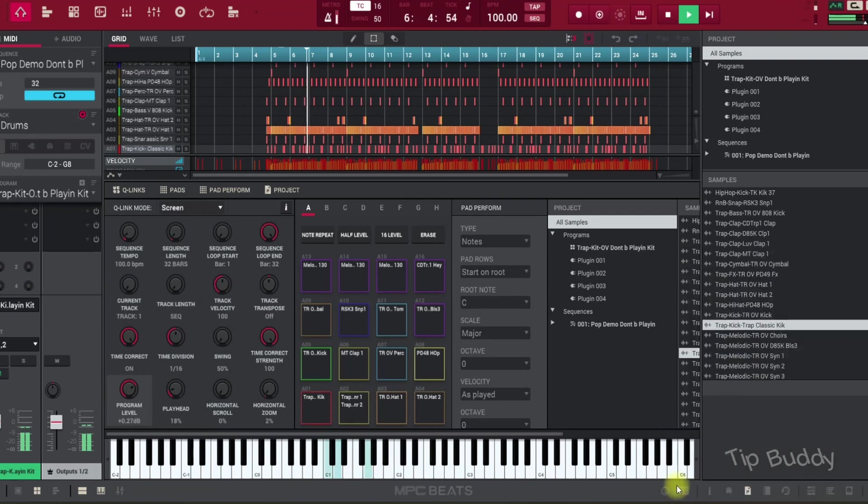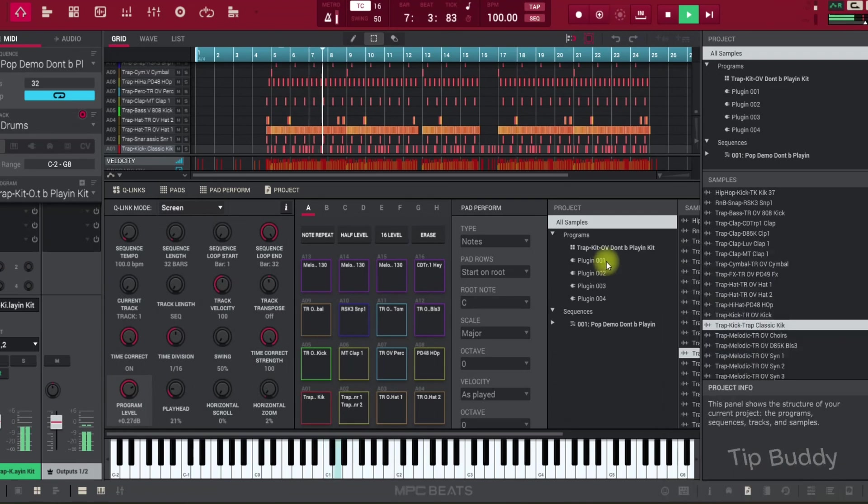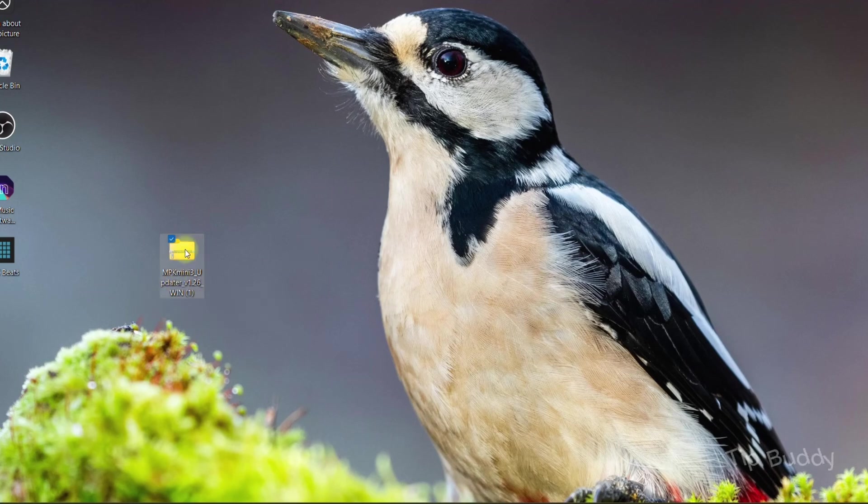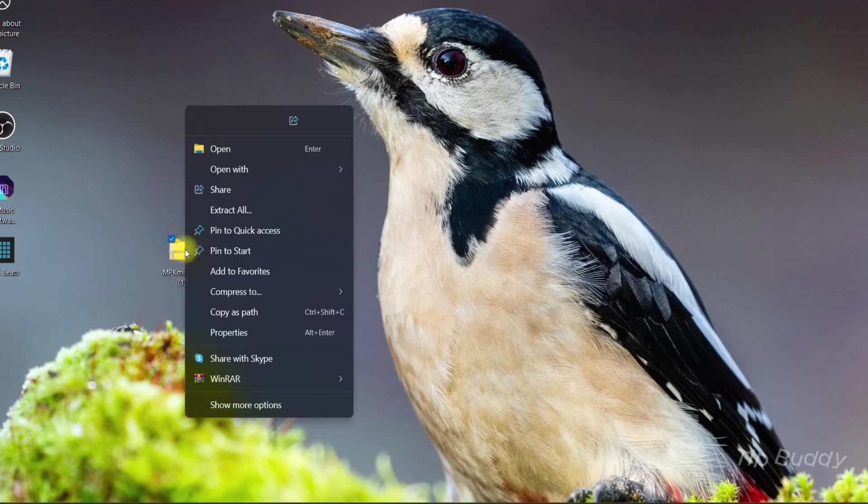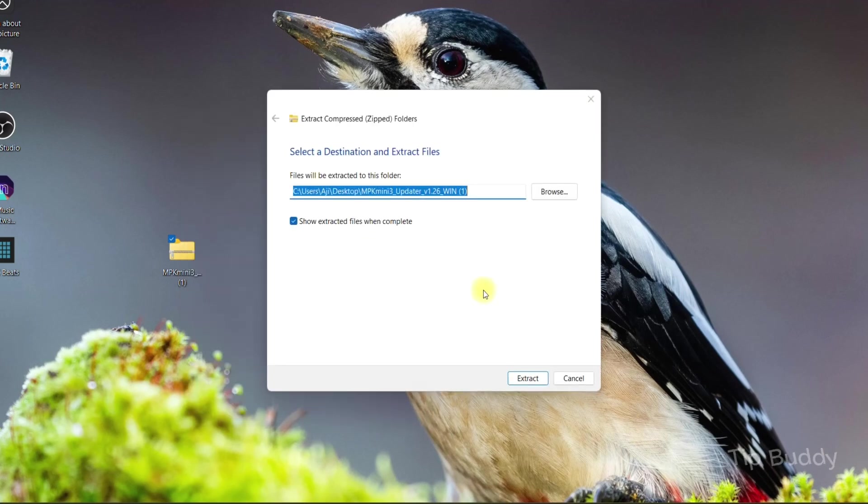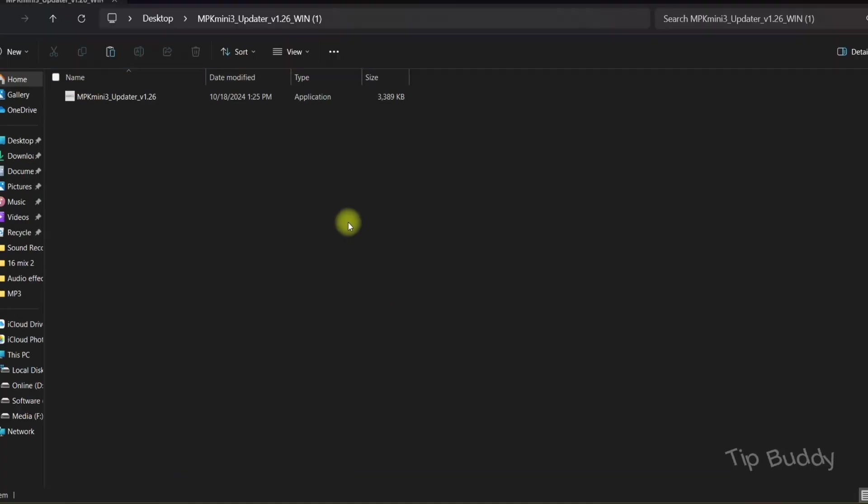If this tip doesn't help you, there's another option as well. You have to download the driver update. I have MPK Mini 3, so I downloaded the drivers from their website.